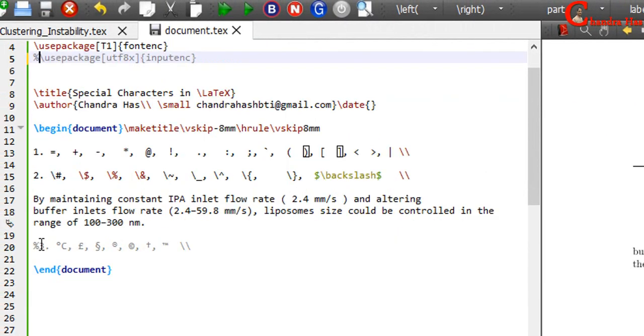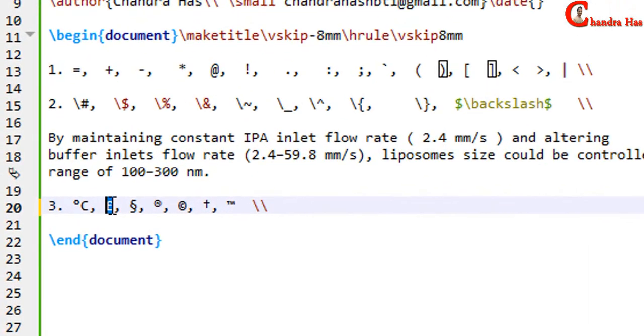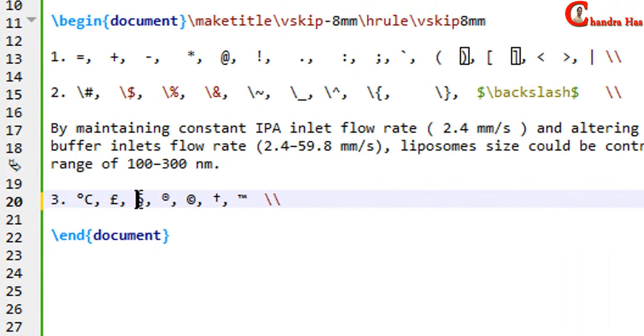I have here a few more symbols from different sources: degrees Celsius, pound, section mark, registered, copyright, dagger, and trademark.